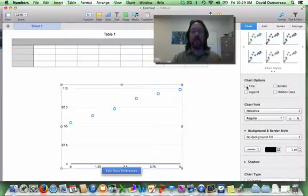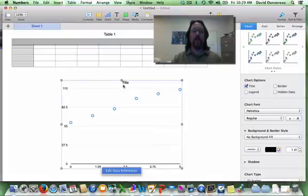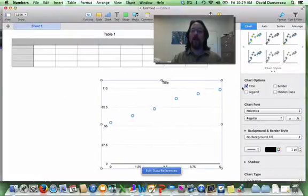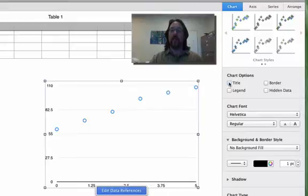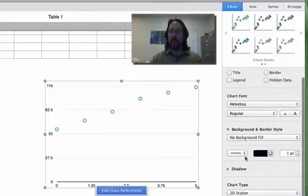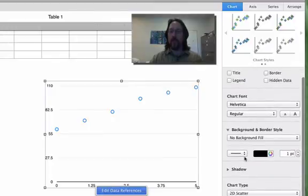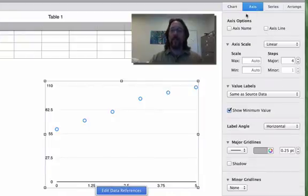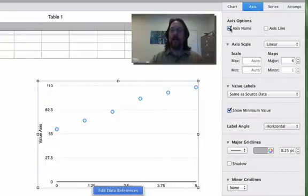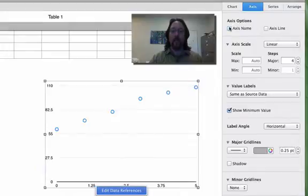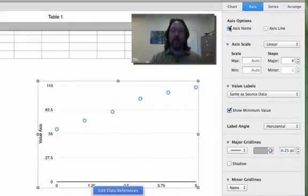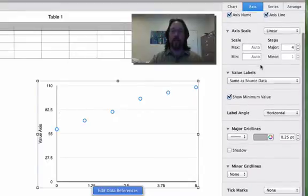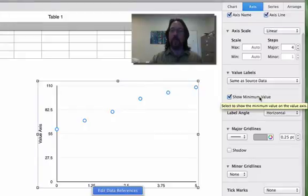If I selected the title, the program puts a title at the top of my graph and I don't want a title at the top of my graph, so I can get rid of that. The font Helvetica is a really nice font. I think I'll stick with that, and there's nothing wrong with the other settings. When I click on Axis, this is where I can start to add the axis values and the axis names.